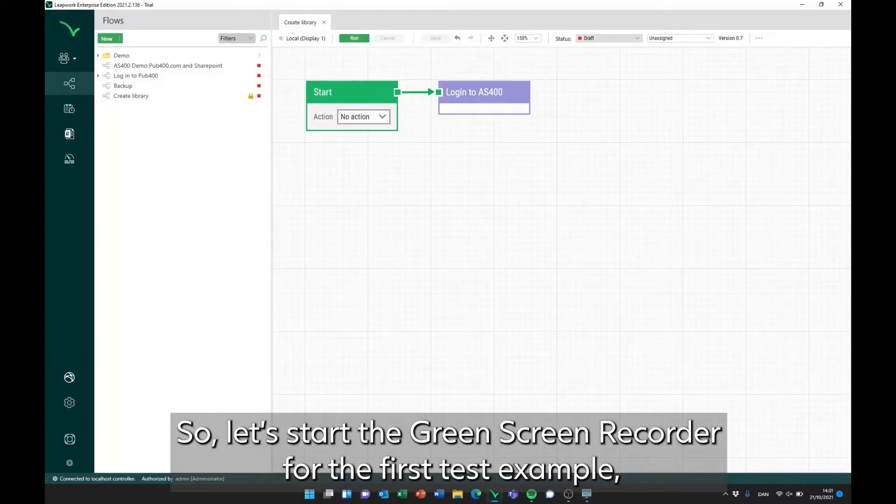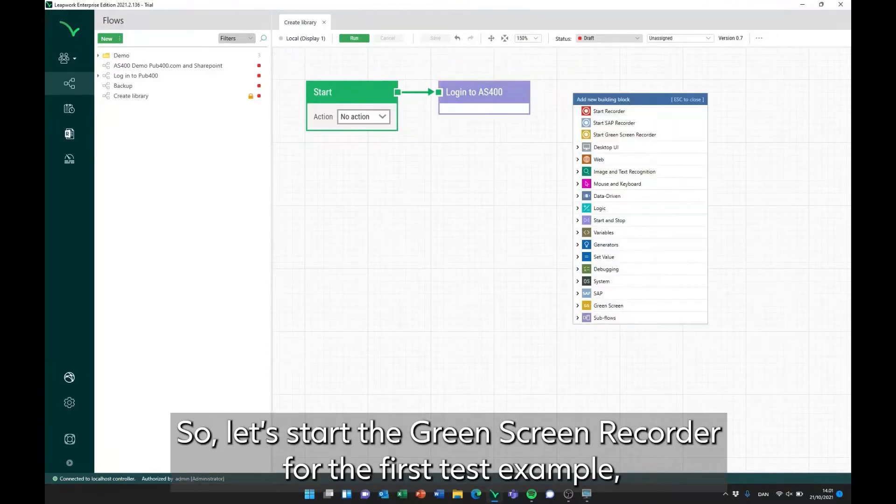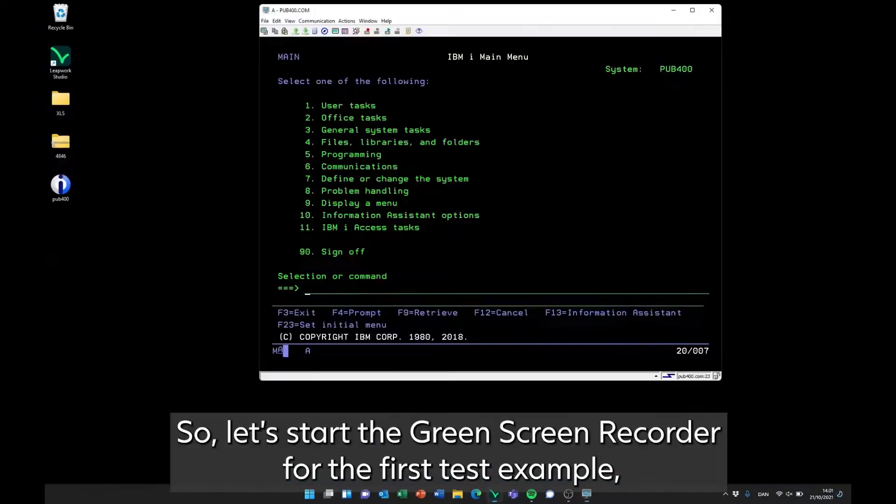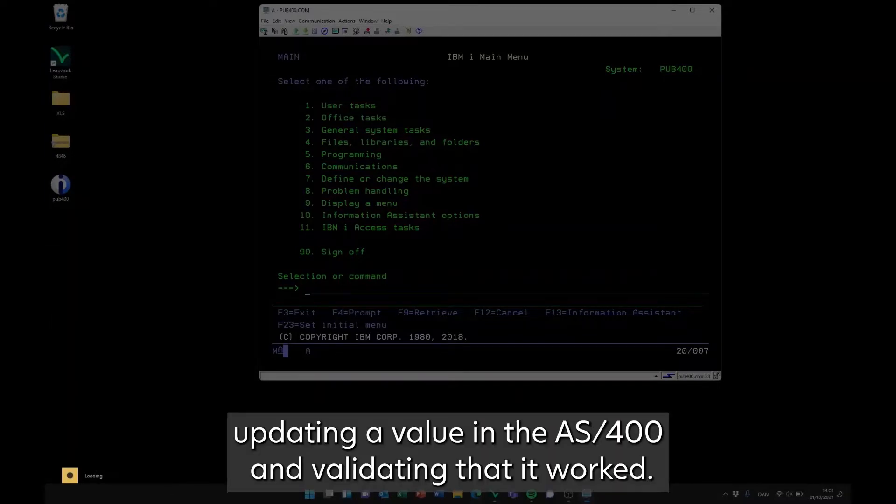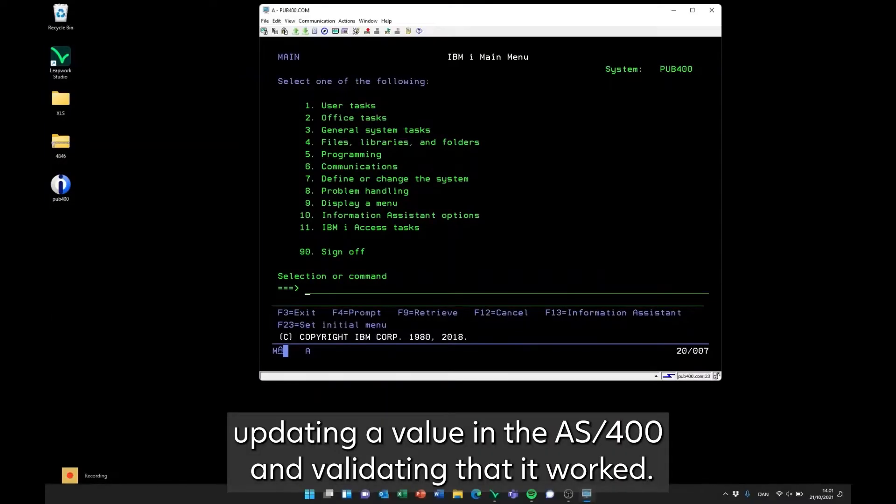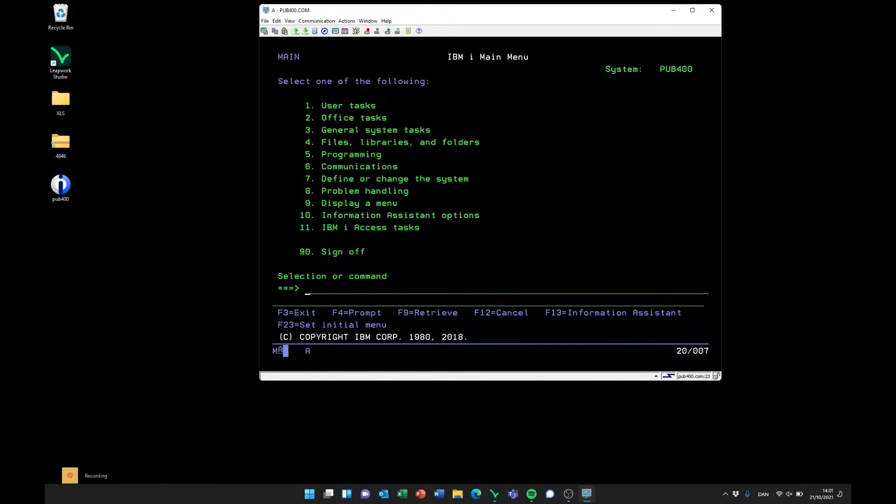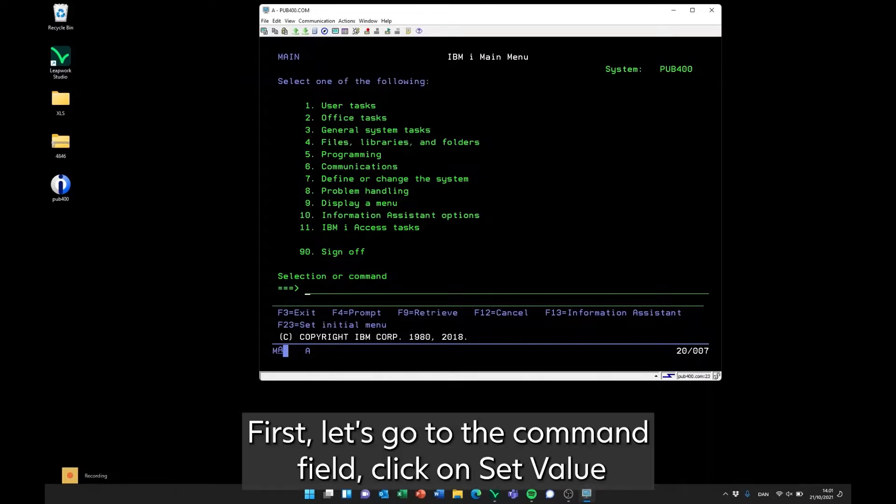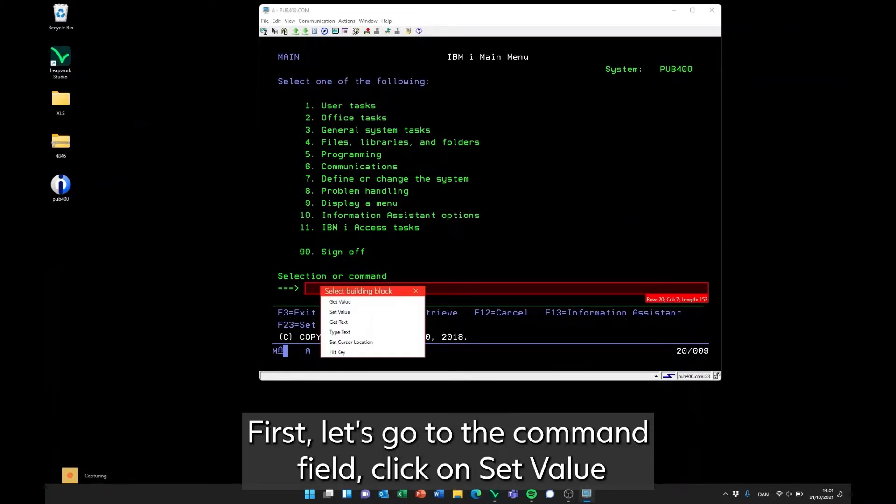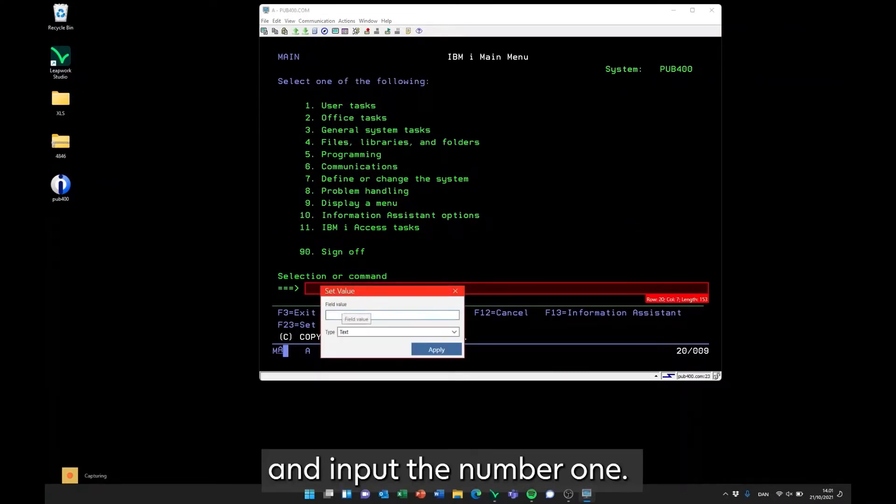So, let's start the green screen recorder for the first test example, updating a value in the AS400 and validating that it worked. First, let's go to the command field, click on set value, and input the number 1.